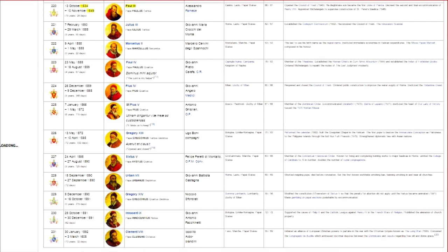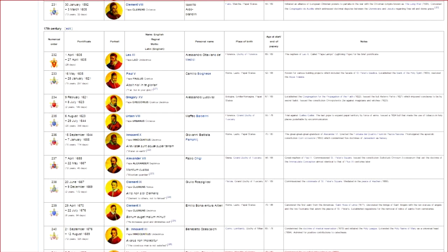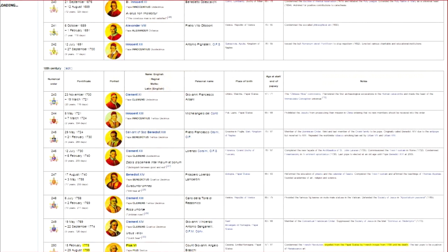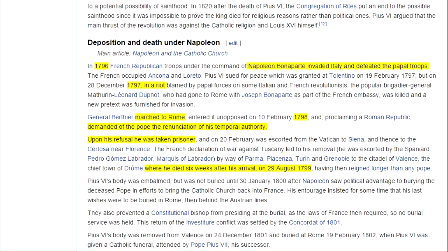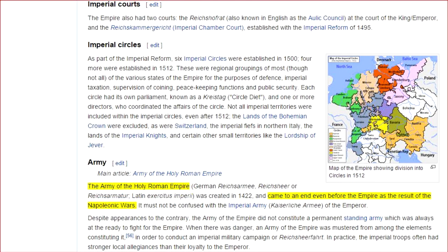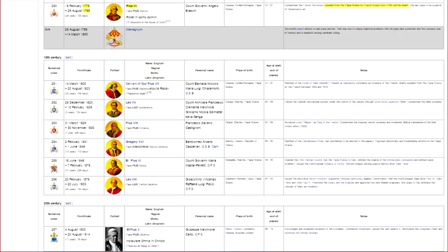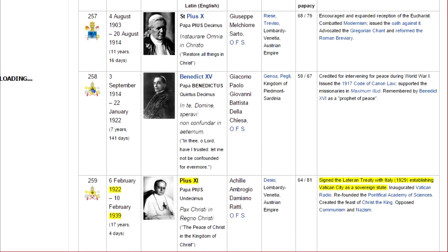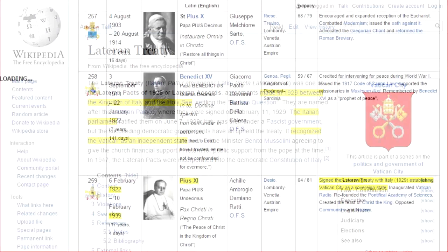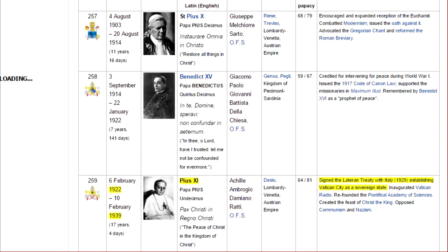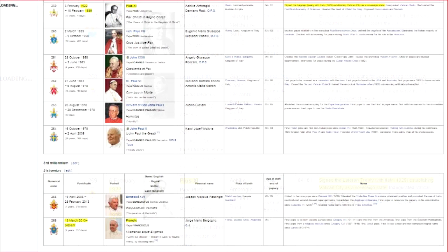Thirty kings after Pope Paul III, Napoleon invaded Italy and defeated Papal troops, which led to the death of Pope Pius VI in 1799. That was what some consider the end of the Holy Roman Empire. However, exactly 10 kings after Pope Pius VI, the Lateran Treaty was signed by Pope Pius XI, which established the sovereign state of Vatican City within Italy. At that point, in 1929, the Popes became kings of their own country, and the current Pope in 2016 is the 8th king.